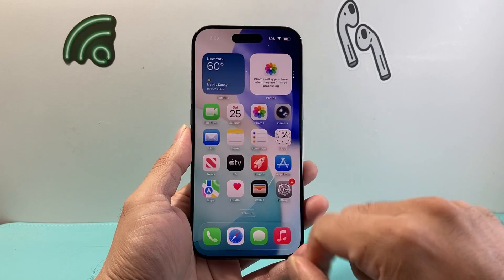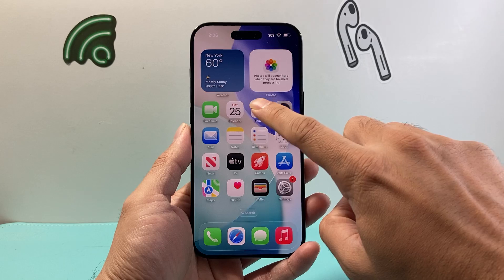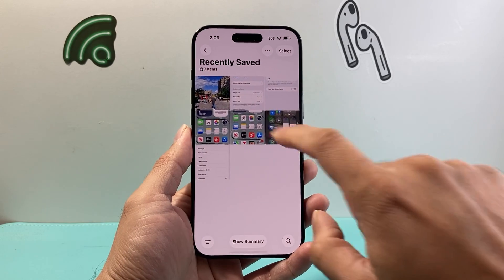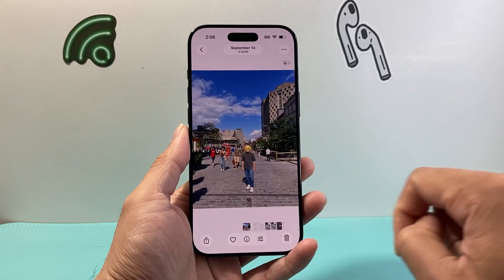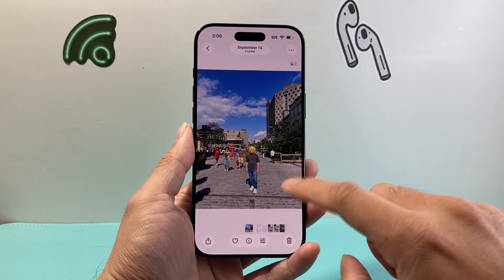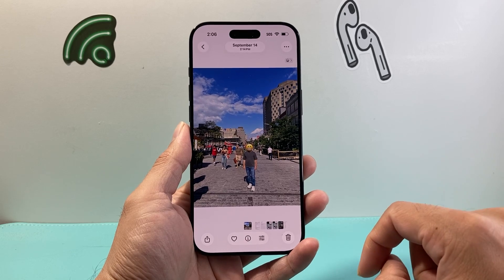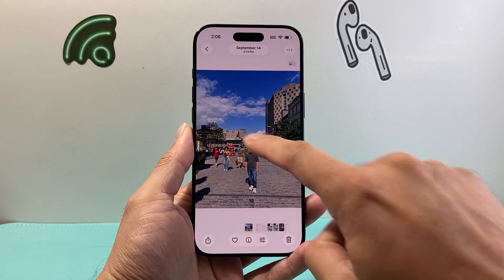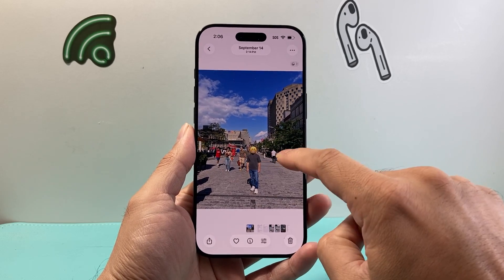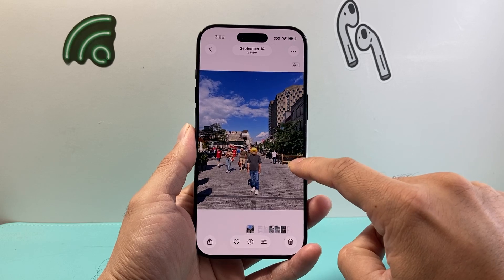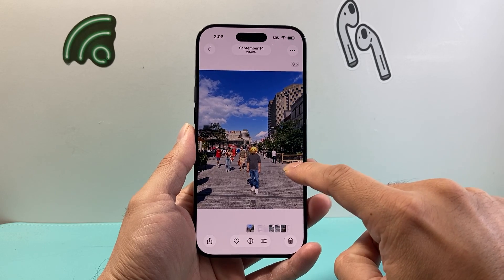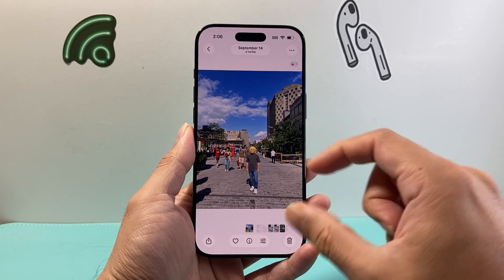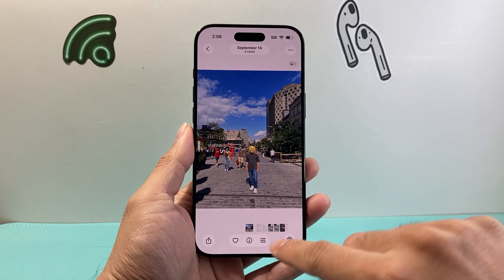So with Apple Intelligence turned on, all you need to do is go ahead and open up your Photos app and pick a photo. Make sure there are people in the background that are clearly identifiable. The photo has to be clear — it can't be blurry in order for this to work.